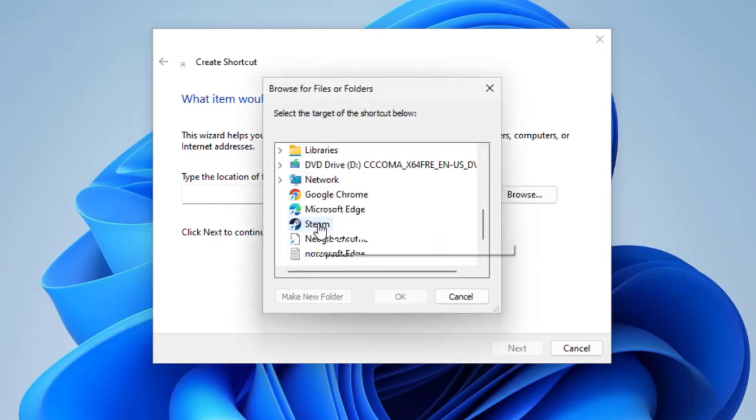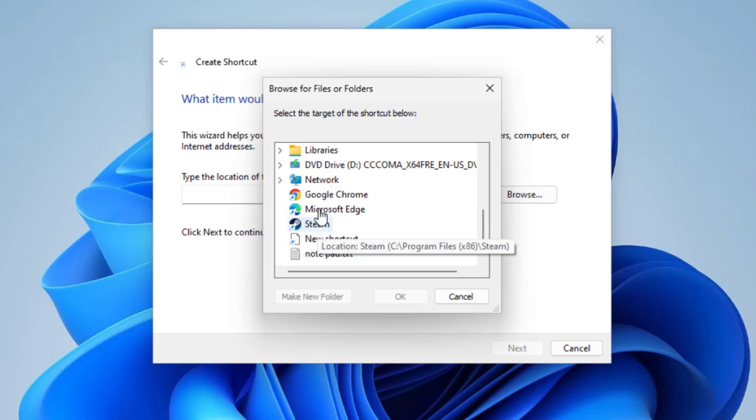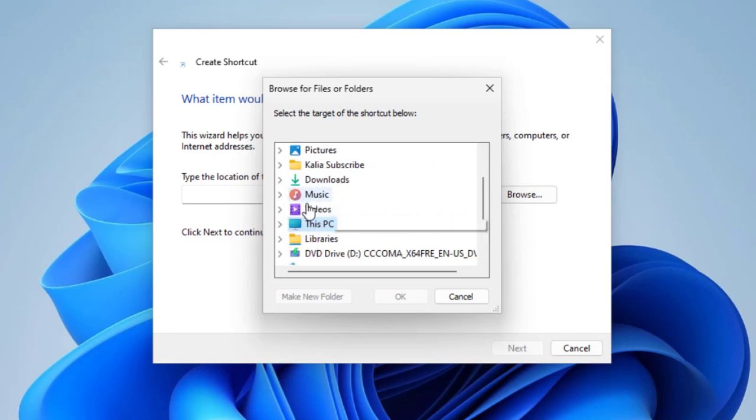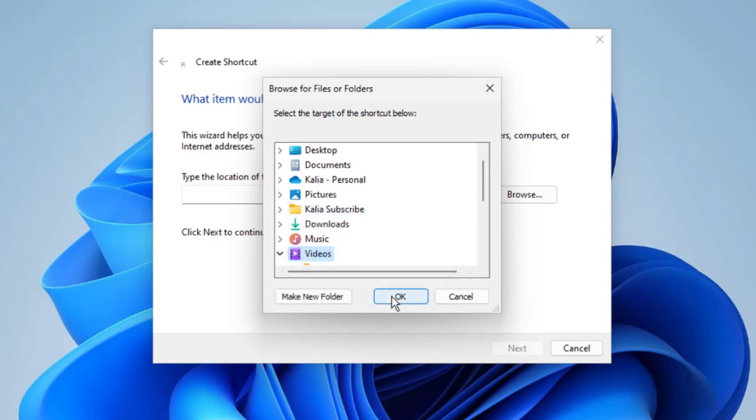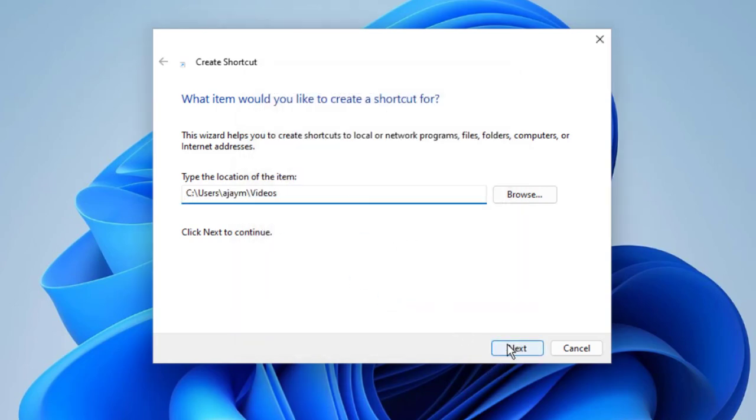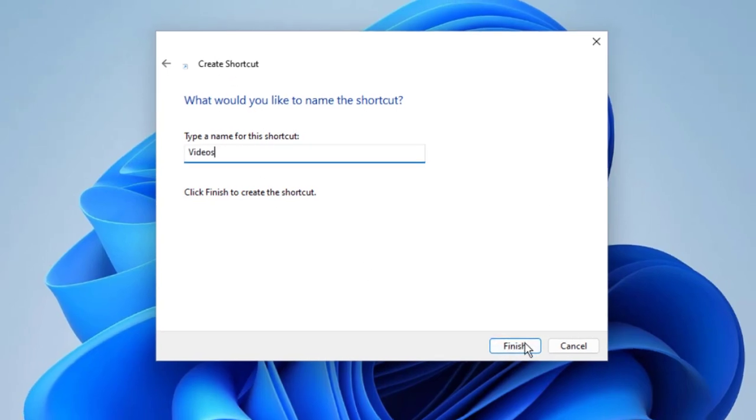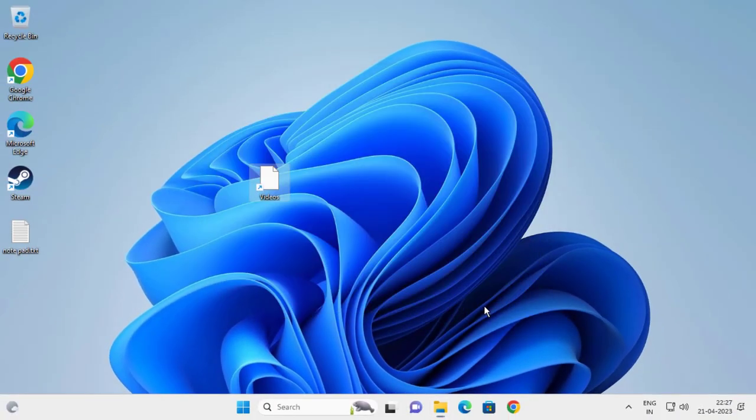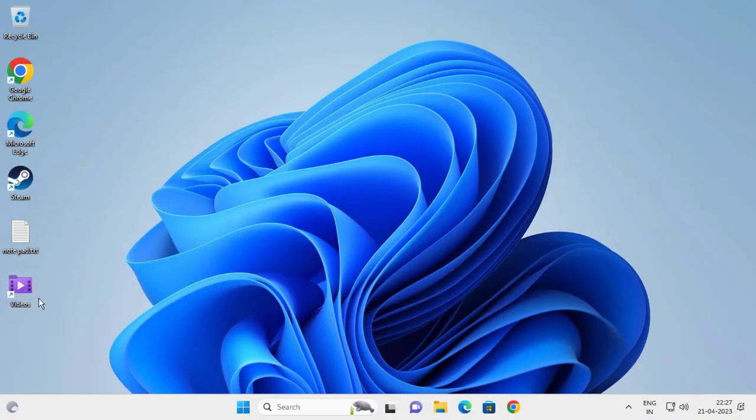For example, I'm going for music and videos - I'm going for videos. Click OK. Now click Next, and you can type the name of your shortcut and click Finish. Now the shortcut is created on the desktop.